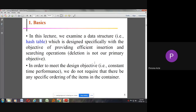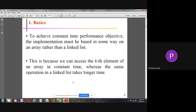Deletion is not our primary objective. In order to meet the design objective, we do not require any specific ordering of items in the container. To achieve this constant time performance objective, the implementation must be based in some way on an array rather than a linked listing.